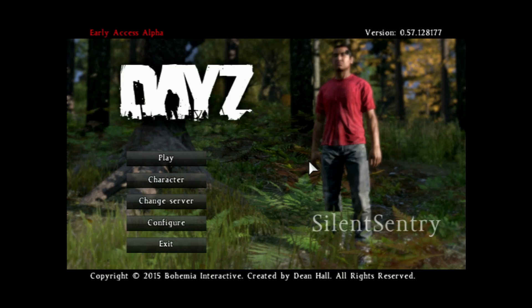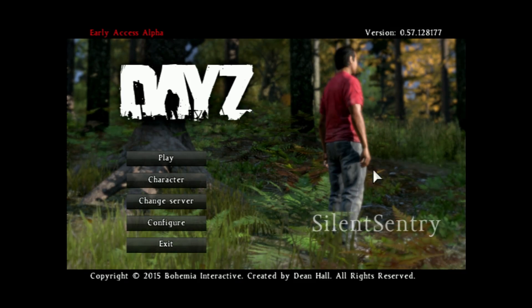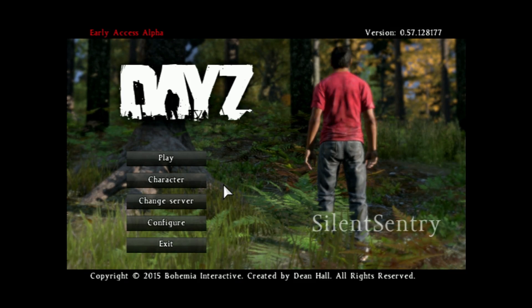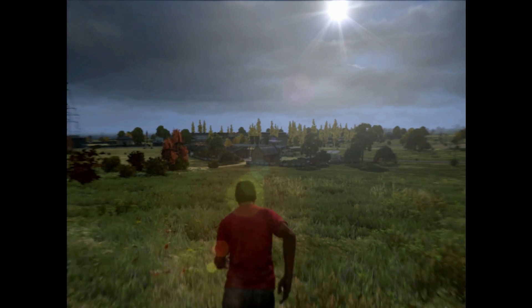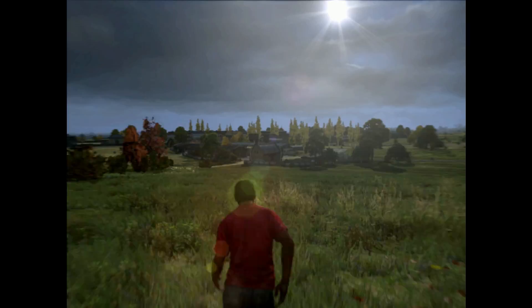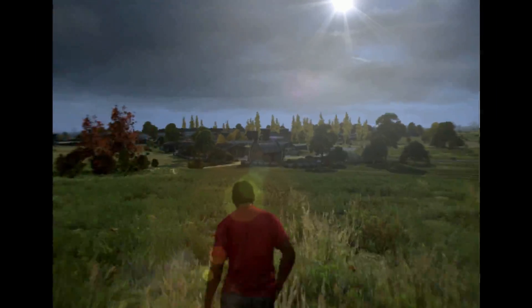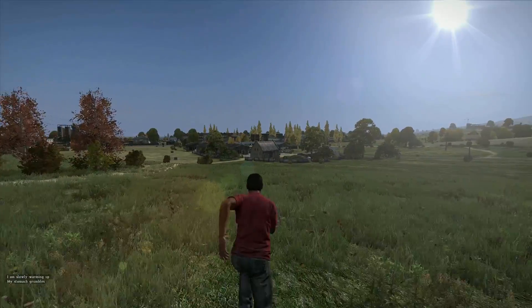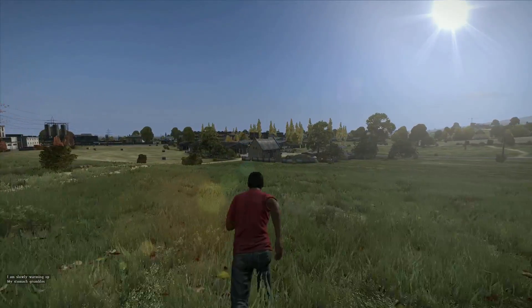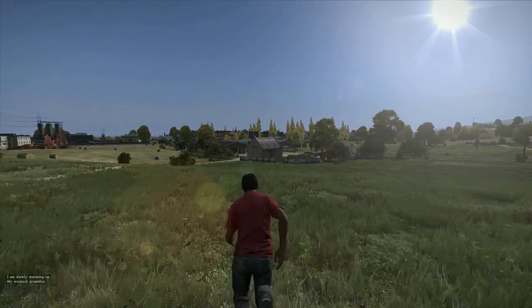What's going on guys? Today we're going to be going over how to optimize your DayZ settings. DayZ is in an alpha state, so it's nowhere near optimized, but there are quite a few things you can do to get the game looking and performing a lot better than the default settings.